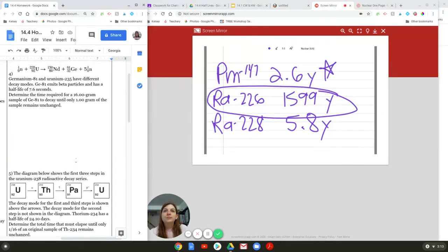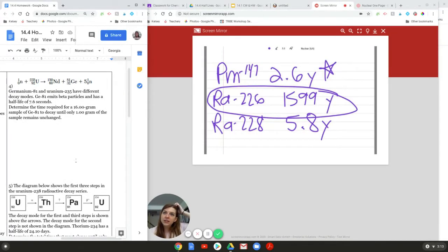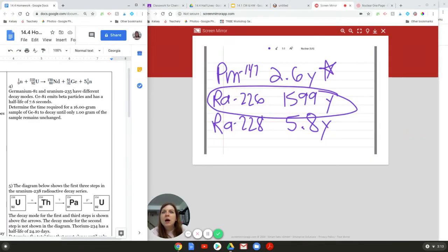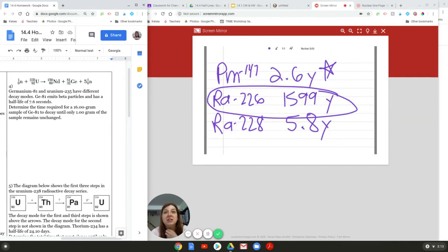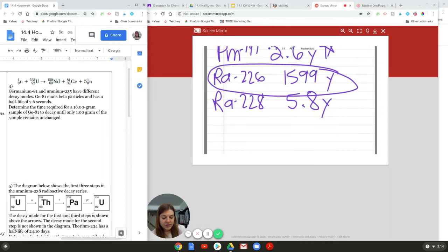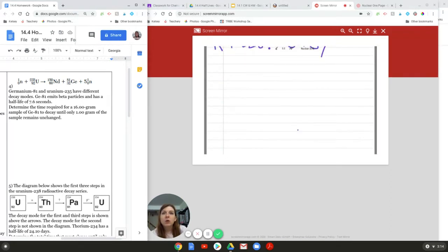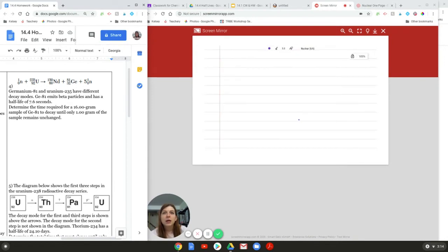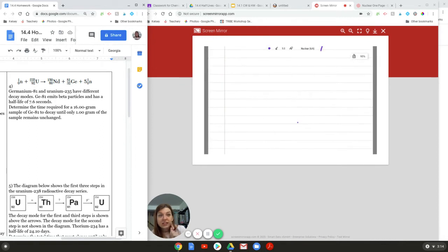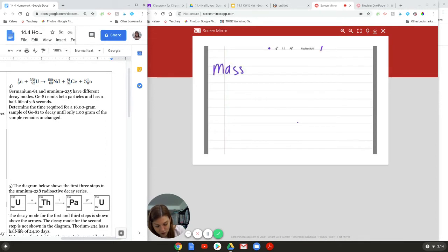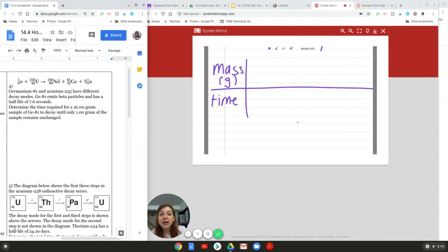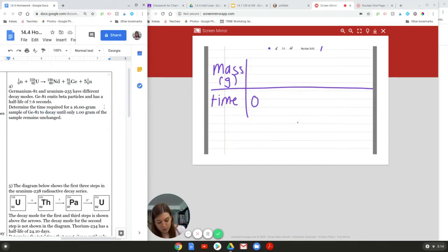Let's look at this next question. We have an equation here, and it says germanium-81 and uranium-235 have different decay modes. I don't think this equation has anything to do with anything. Oh, yes, it does, because germanium is right there. Germanium-81 emits beta particles and has a half-life of 7.6 seconds. Oof, that's very dangerous. The shorter the half-life, the more dangerous it is because it's getting rid of its radiation so quickly. So, it says determine the time required for a 16-gram sample of germanium to decay until only 1 gram of the sample remains unchanged. So, our format for this always is stuff over time, and in this case, the stuff is not a fraction. The stuff is asking specifically for mass in grams, and we're going to put that over time. Stuff over time.